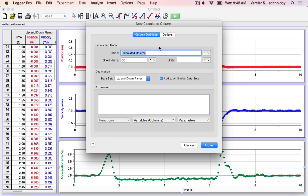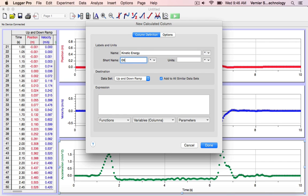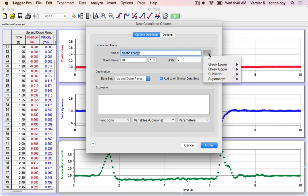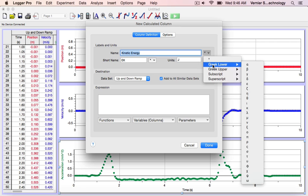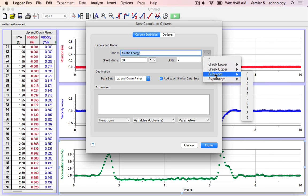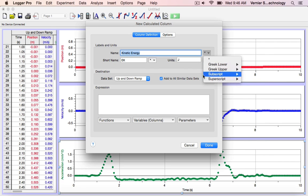In name, I'll call this kinetic energy, give it a short name of just EK, units of joules. Notice for each of these text boxes, I can select Greek letters, subscripts, so on and so forth.